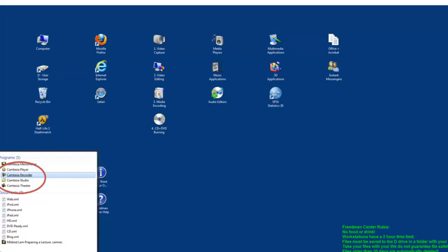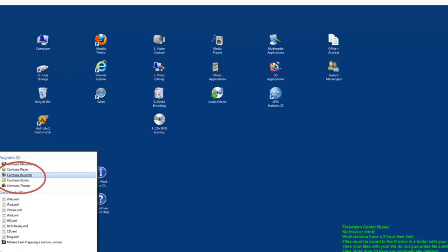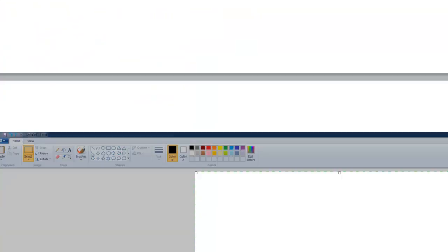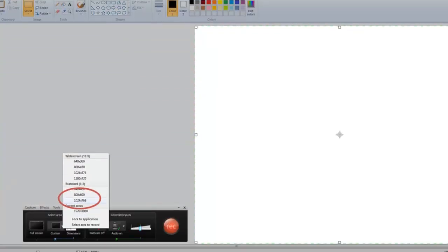Once you get there, you want to get on the computer and open up the Start menu and find the Camtasia recorder right here. Click on the Camtasia recorder, and you'll find that this panel opens up. And this is the recording panel for Camtasia, and you can see a recording button here.